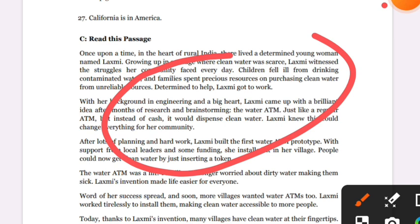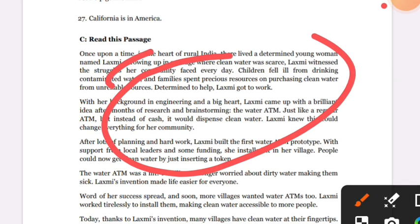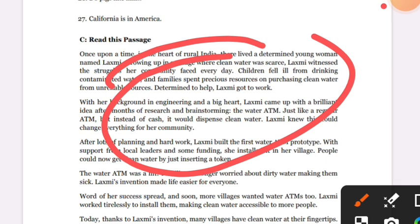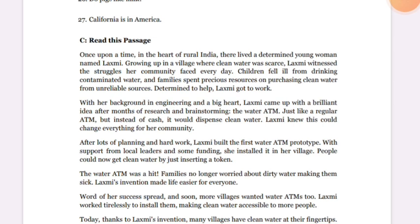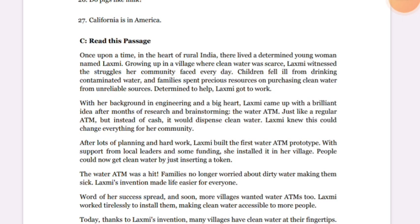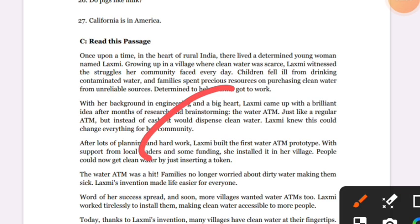Have you ever heard of a social invention? A social invention solves a particular problem. After reading the story, you are going to work in a group — make a group of members and then discuss together.